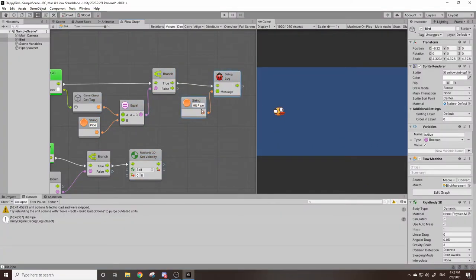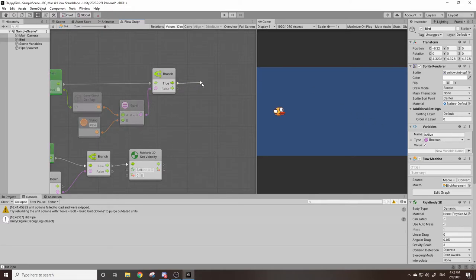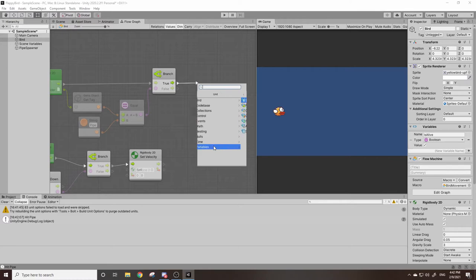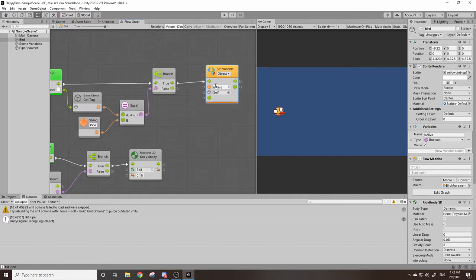So now we can delete these because we no longer need them. And instead we want to change this is alive to false, indicating that we've hit a game over. So we can check out our true, go to variables, object, set is alive.